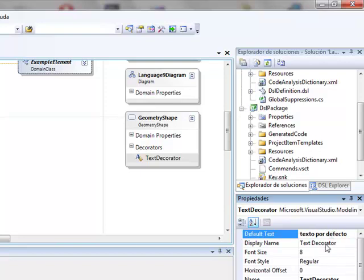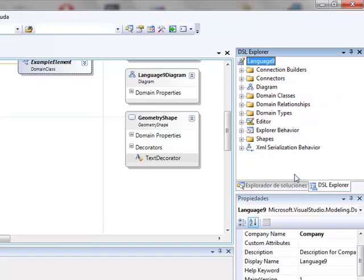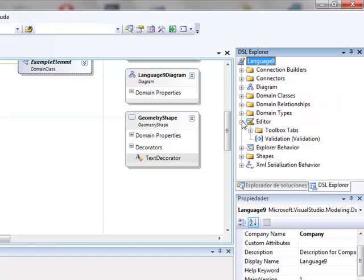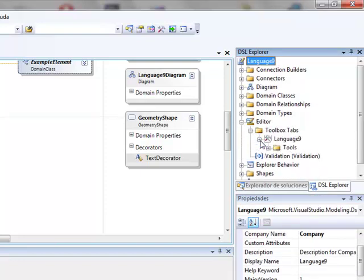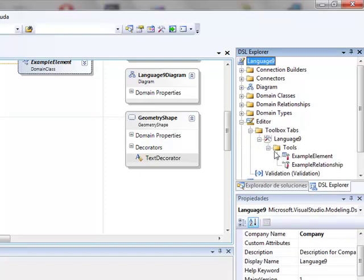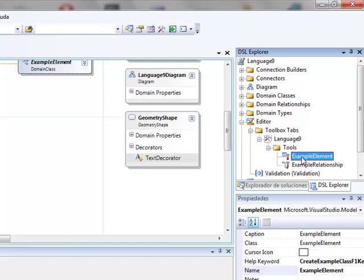Now on the DSL explorer, editor, toolbox tabs, language, tools, we eliminate the example elements.